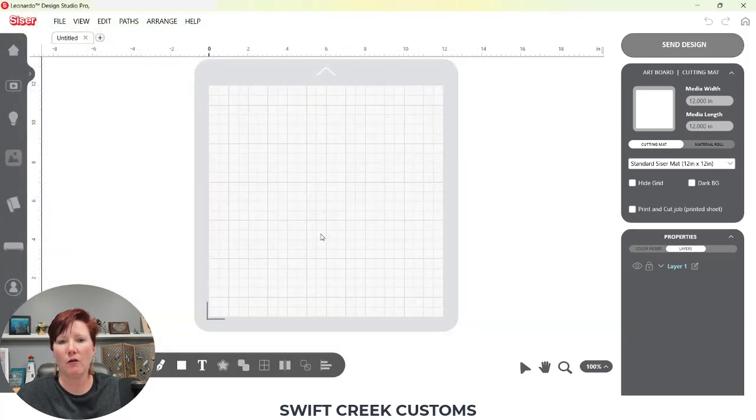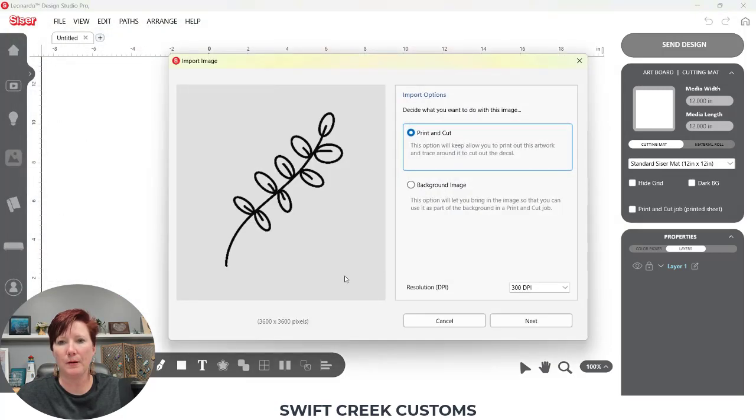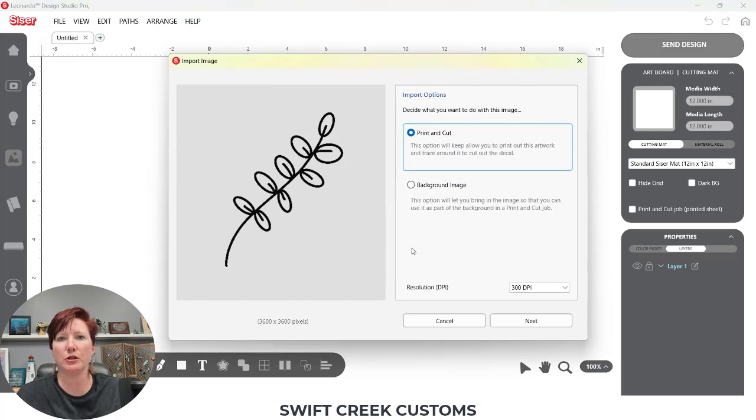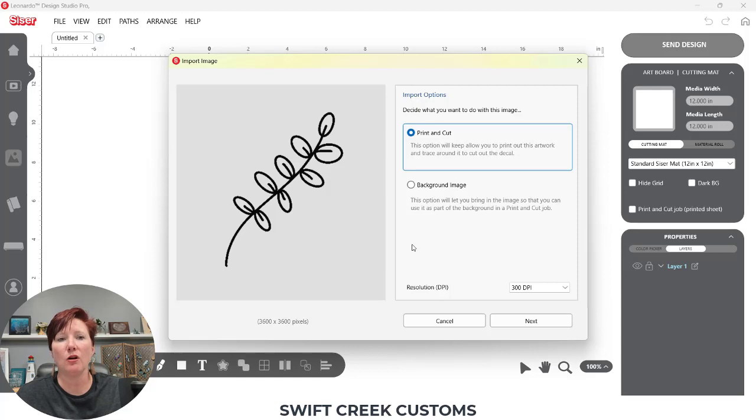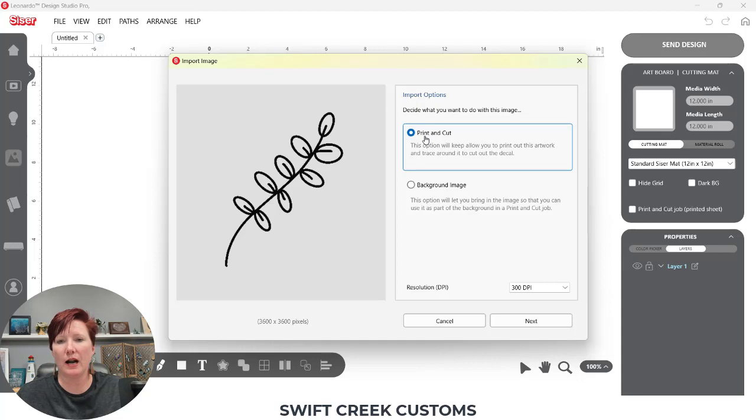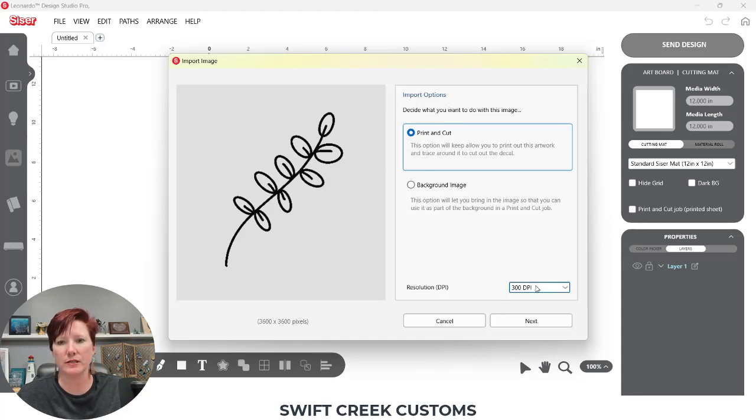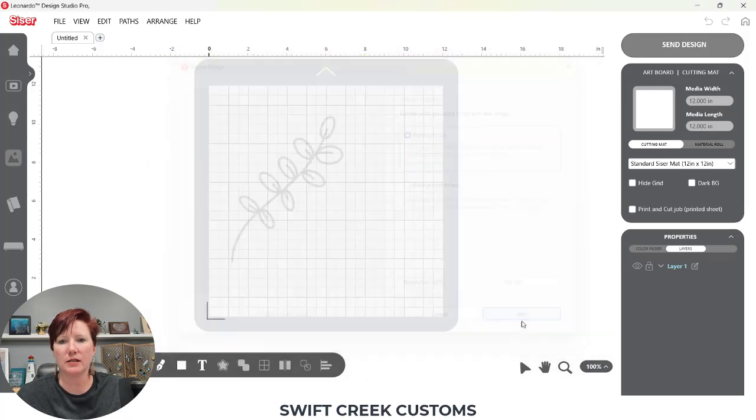When I open it up, it's going to open with two options as a PNG file: either a print and cut or a background. In order for it to trace around my design to get a cut line, I need to open it as a print and cut file. I'm going to choose 300 DPI down here and choose next.